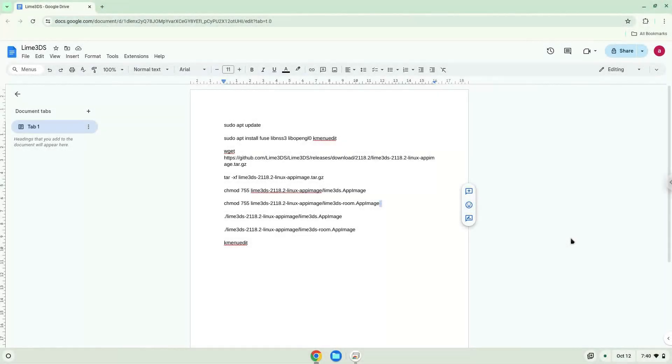Hello. Today we are looking at how to install Lime3DS on a Chromebook. Firstly, we will turn on Linux apps.